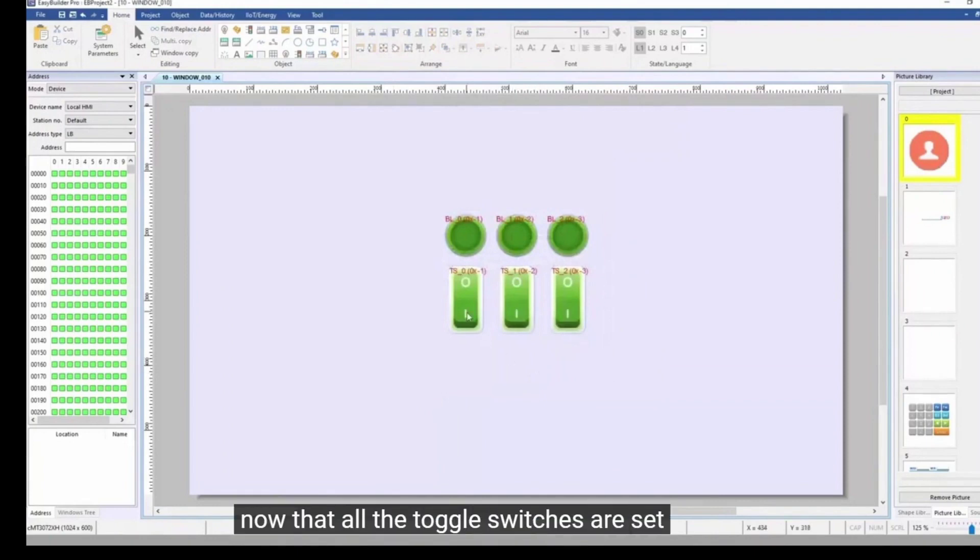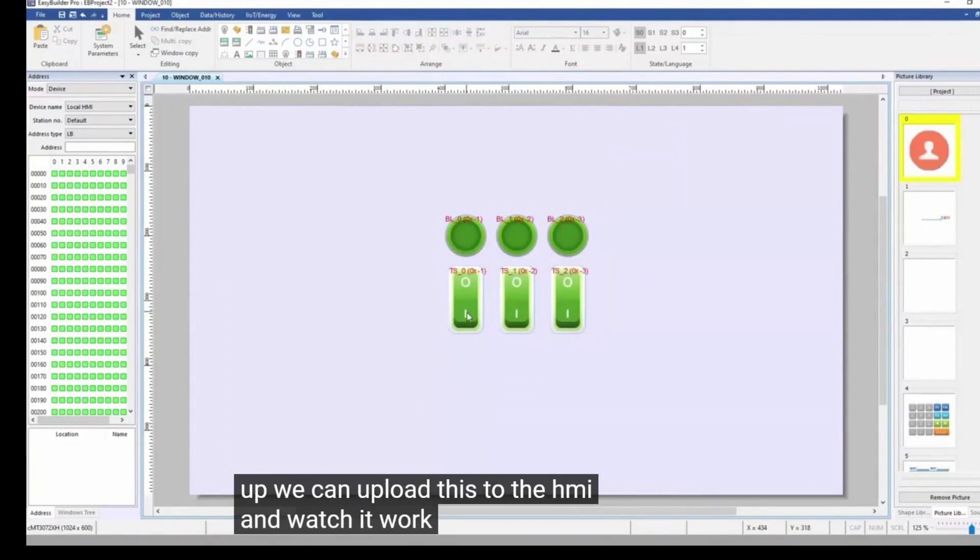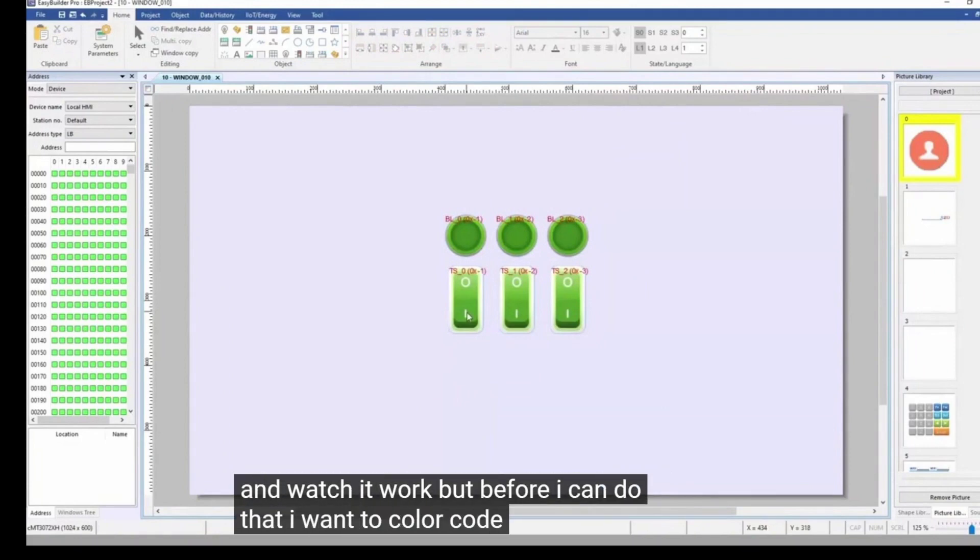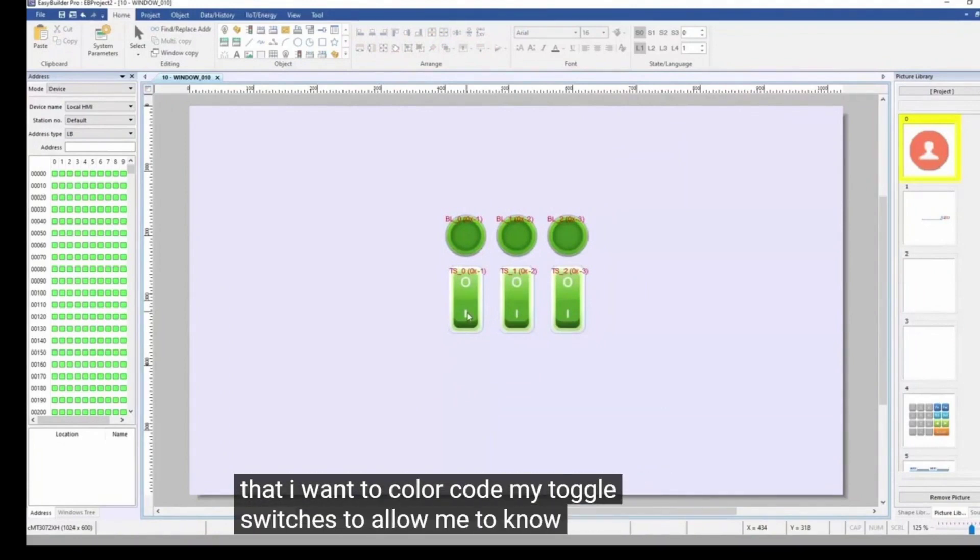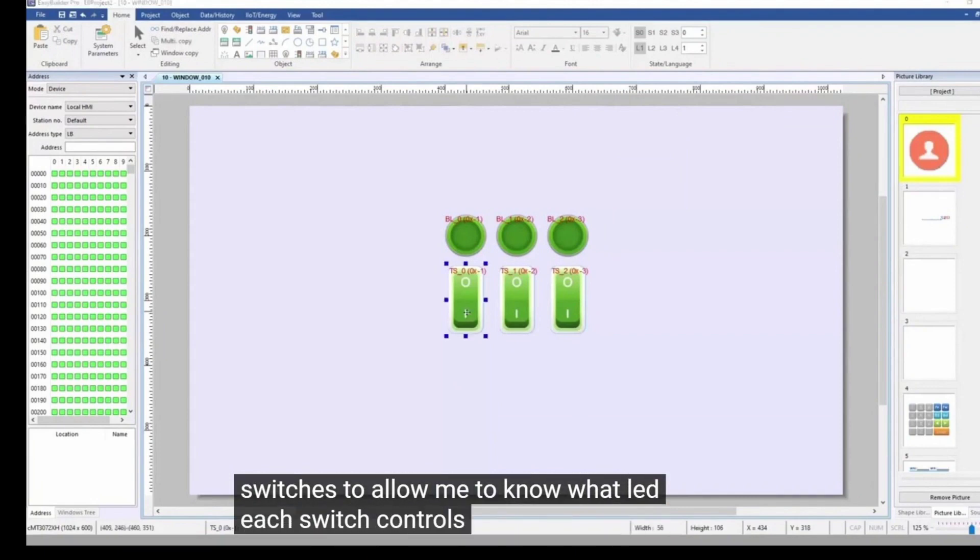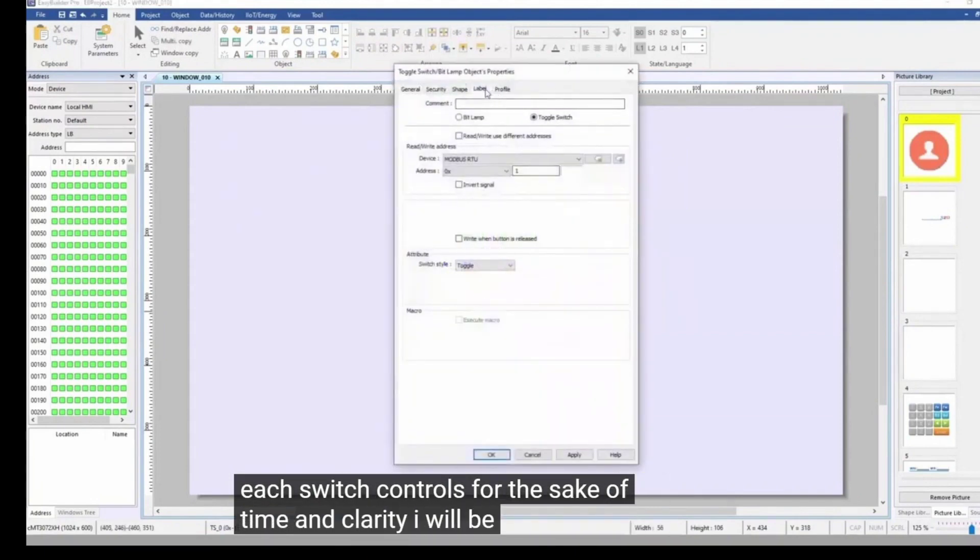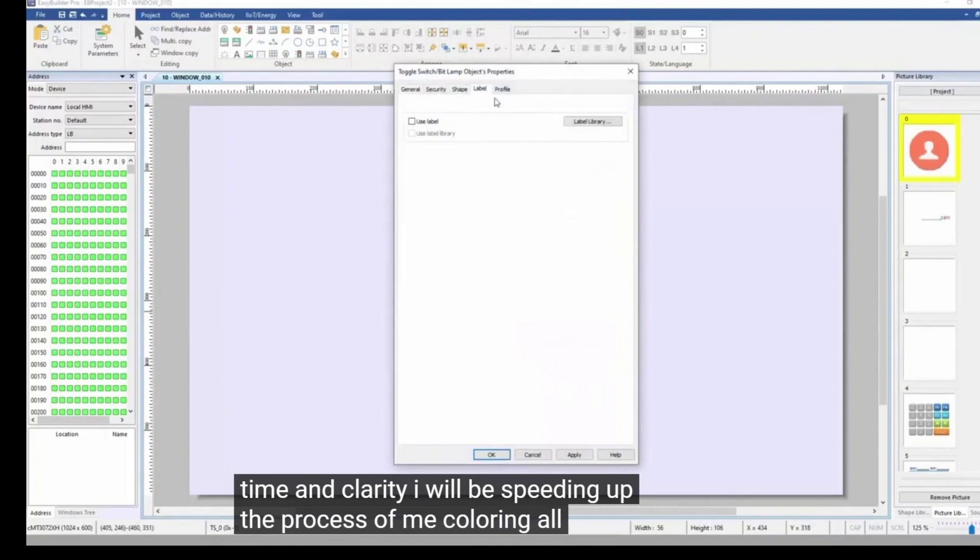Now that all the toggle switches are set up, we can upload this to the HMI and watch it work. But before I can do that, I want to color code my toggle switches to allow me to know what LED each switch controls. For the sake of time and clarity, I will be speeding up the process of me coloring all the switches.